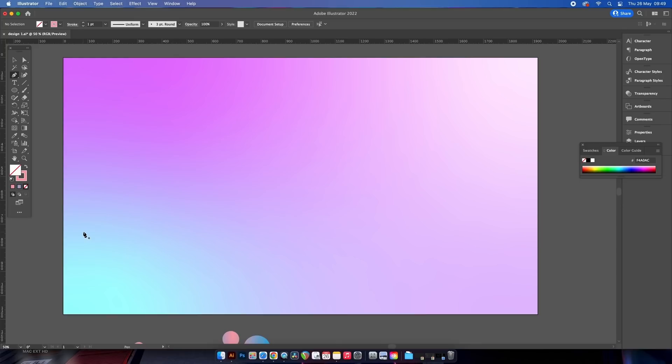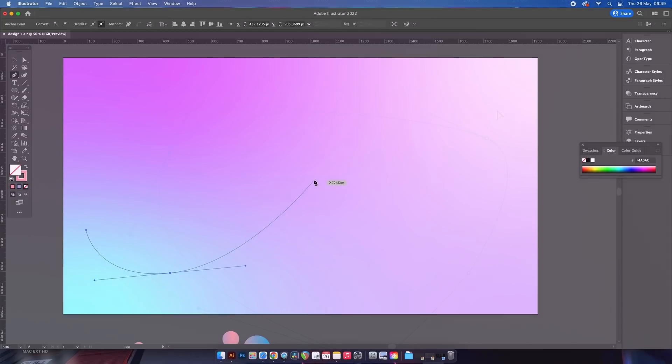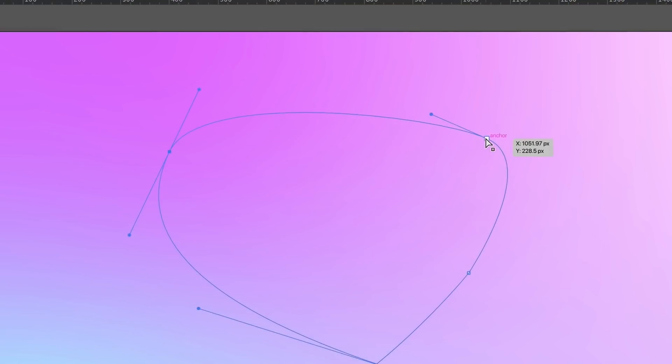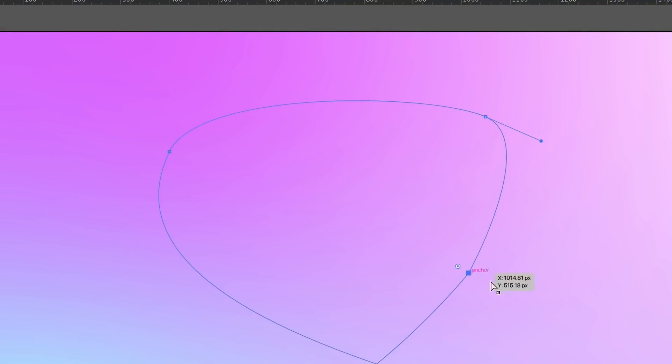It doesn't have to be smooth at this point. We can use the direct selection tool, which is A on your keyboard, and that can manipulate anchor points individually.